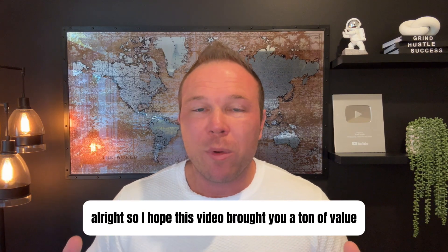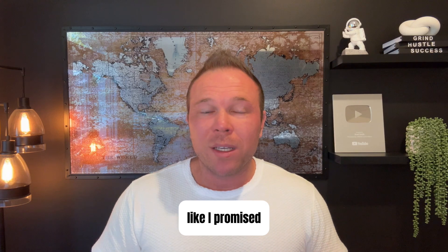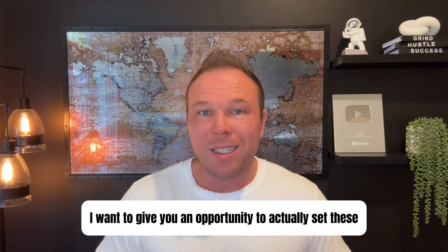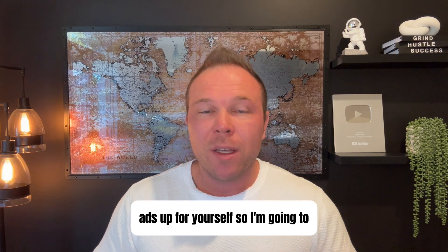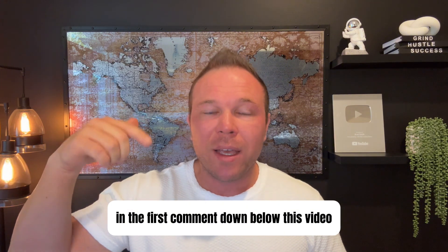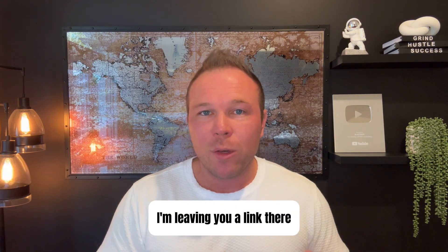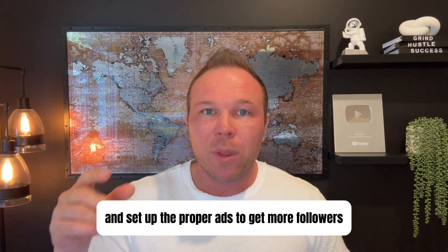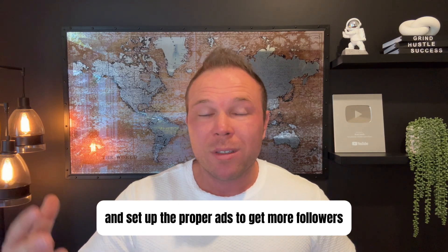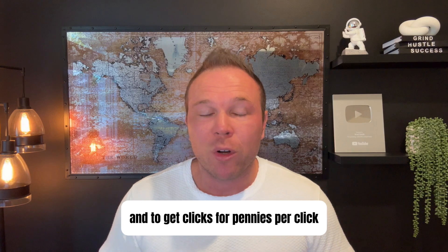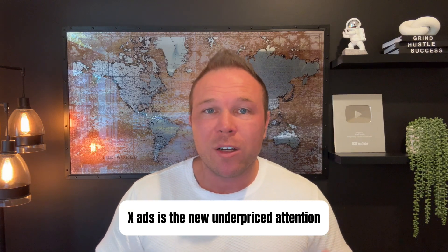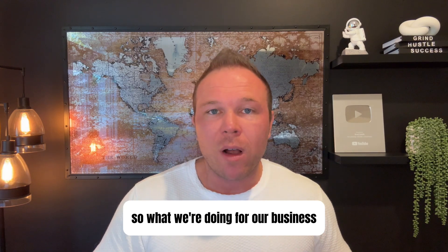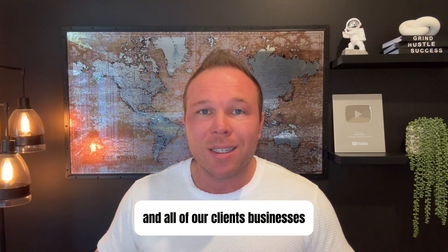I hope this video brought you a ton of value. Like I promised, I want to give you an opportunity to actually set these ads up for yourself. In the first comment down below this video, I'm leaving you a link. In that link, you can go learn how to create this and set up the proper ads to get more followers and to get clicks for pennies per click. X ads is the new underpriced attention. It's what we're doing for our business and all of our clients' businesses.